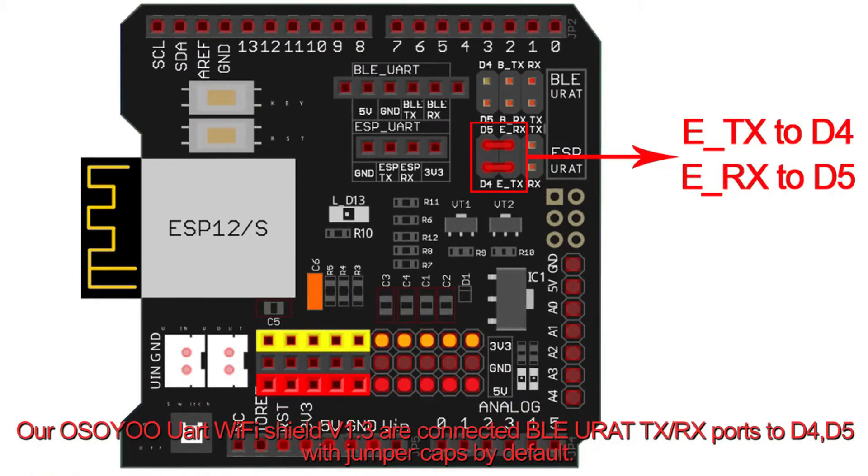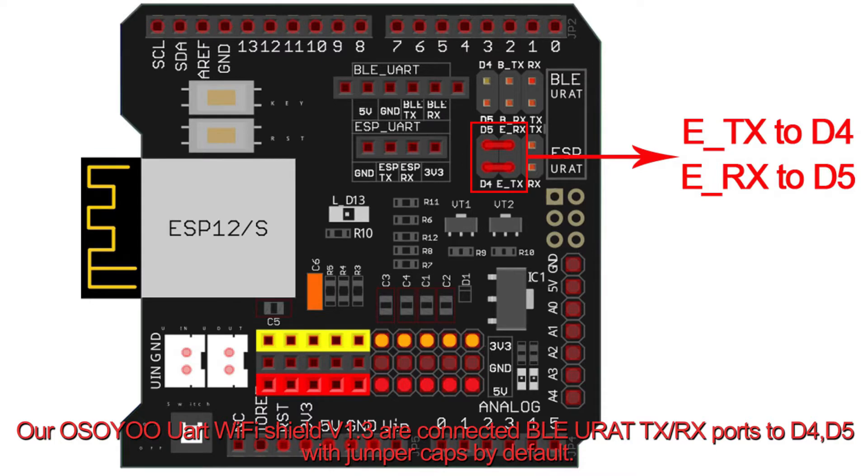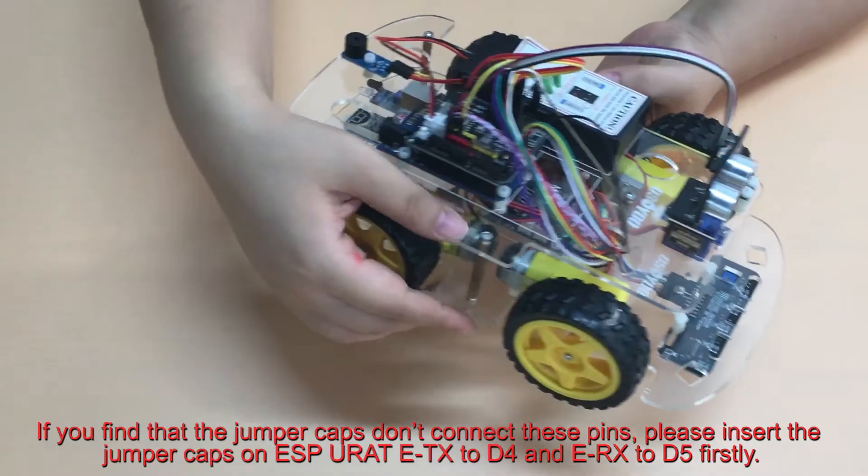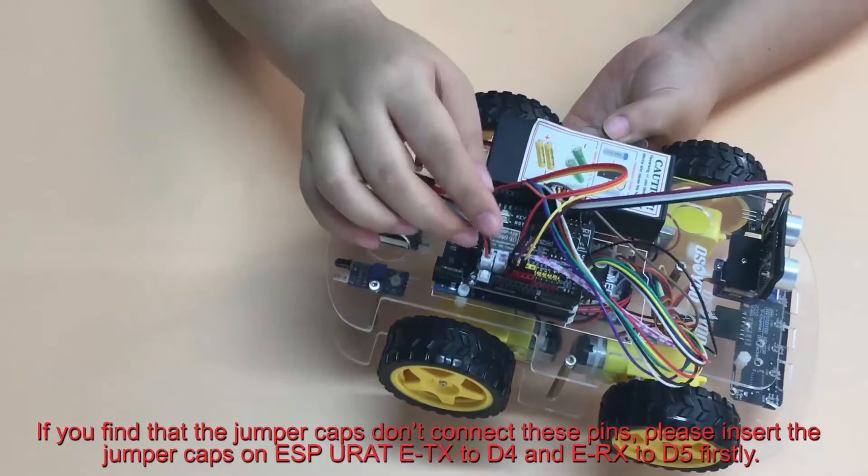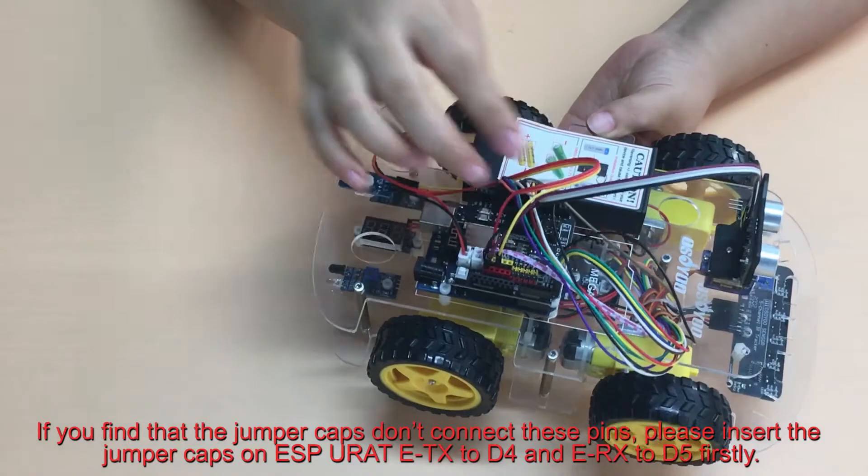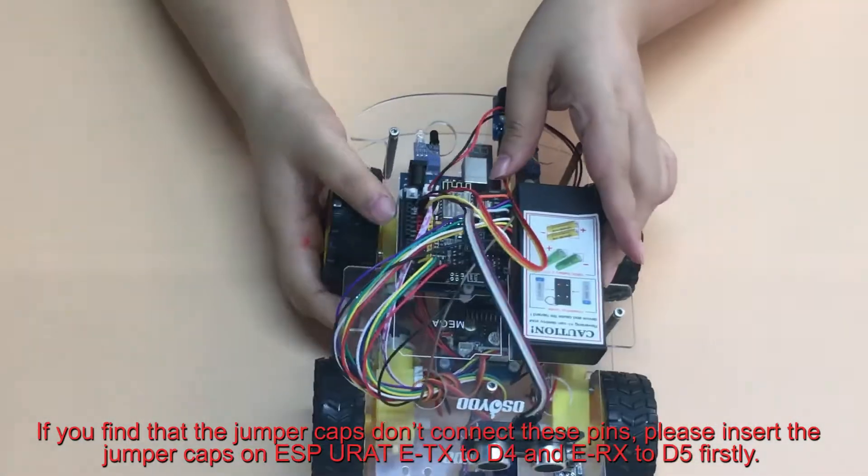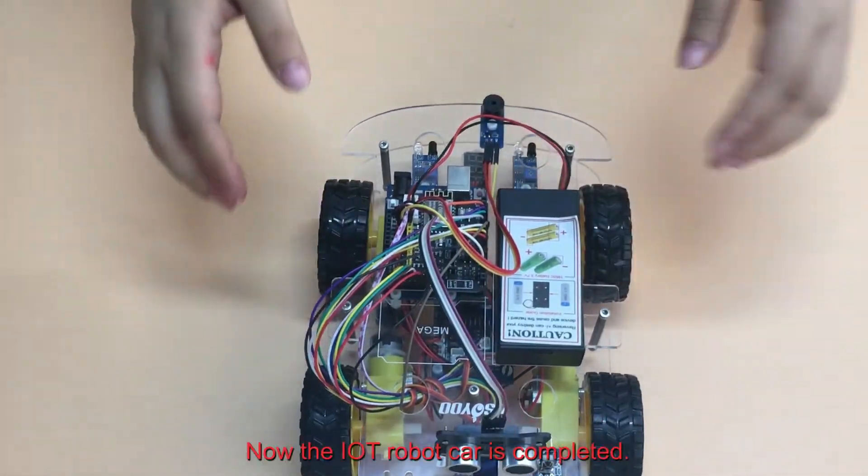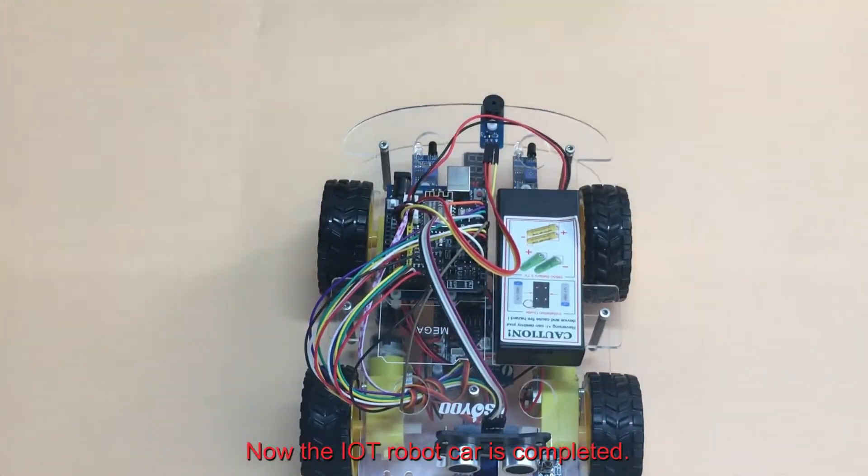Our OSIO UART Wi-Fi Shield V1.3 are connected BLE-UART-TX-RX ports to D4, D5 with jumper caps by default. If you find the BLE-UART-TX-RX ports are connected, please remove these jumper caps and change to connect ESP-UART-ETX to D4 and ERX to D5. Now the IoT Robot Car is completed.